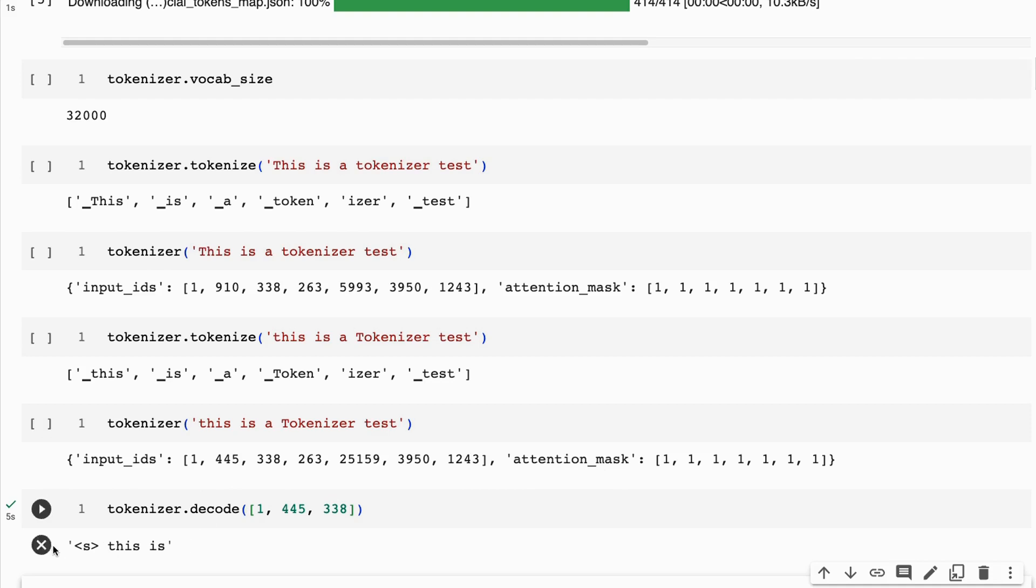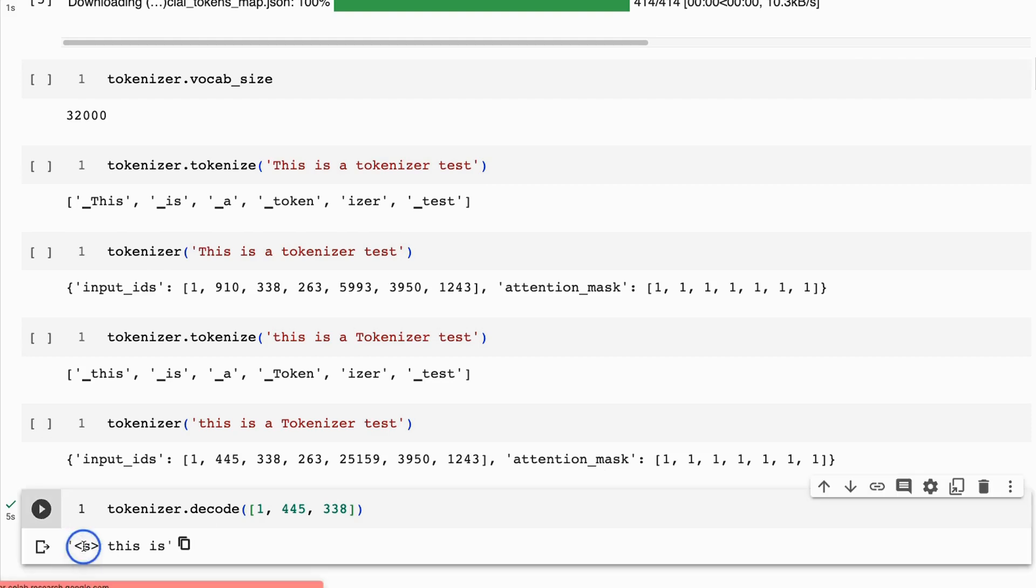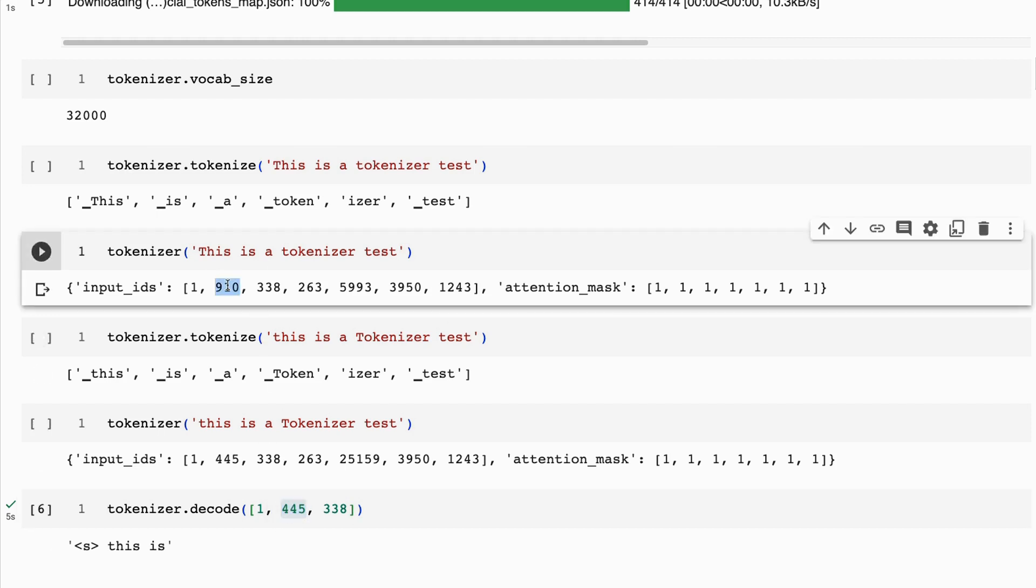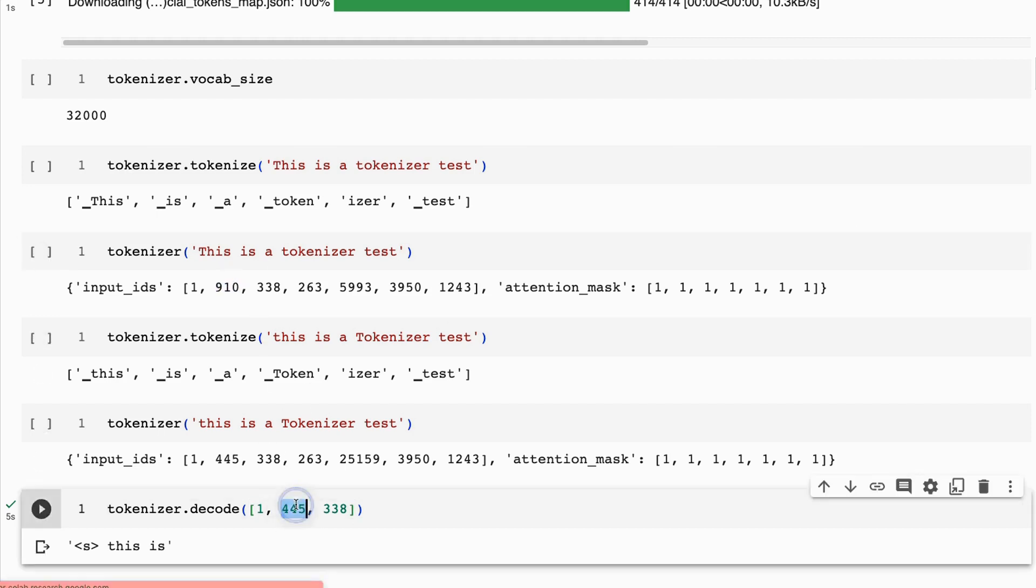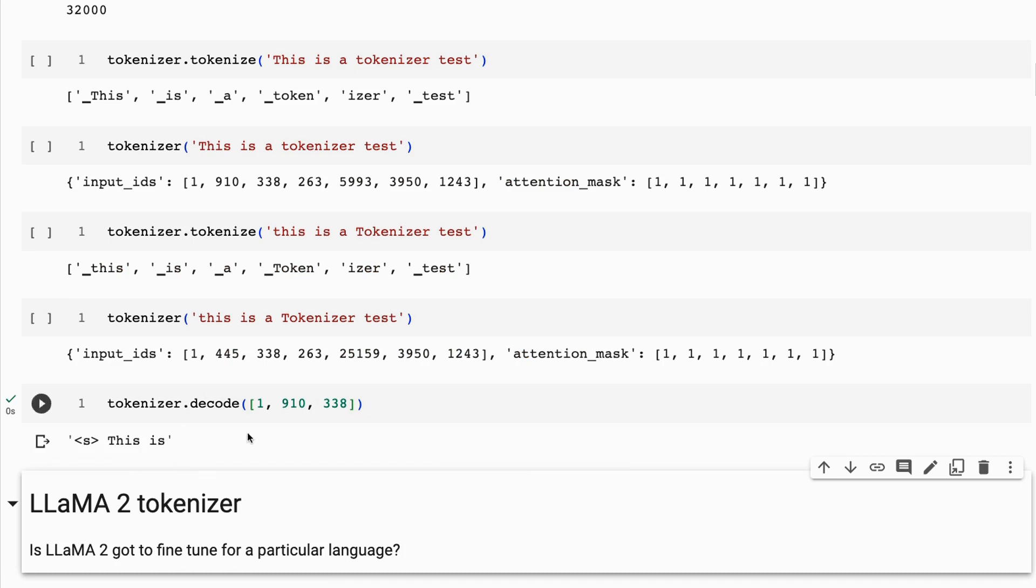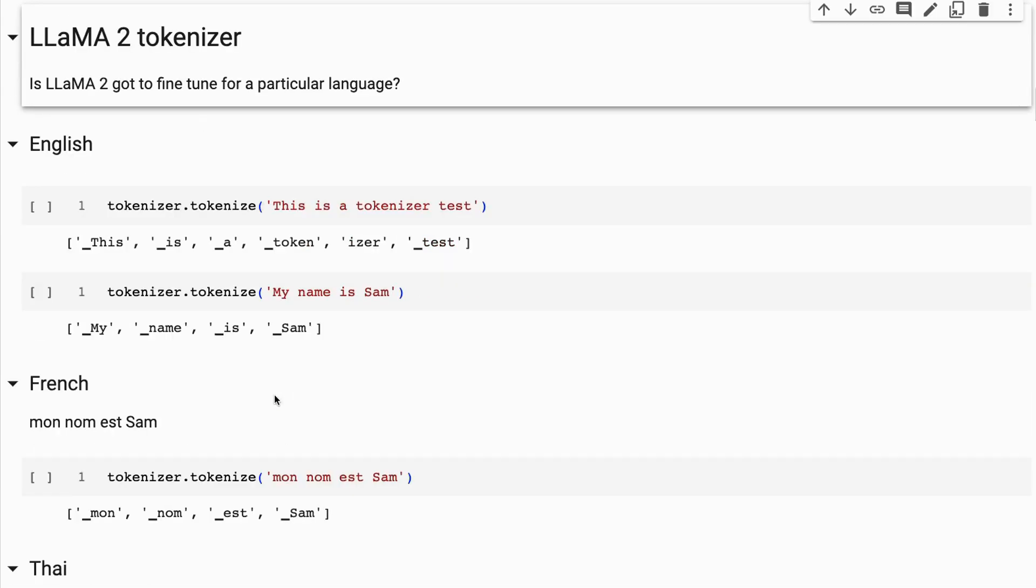By doing a tokenizer decode, you can see that I can basically take the numbers and convert them back to words. The one is our start token. Then we've got 'this is', and we can see that 'this' with a capital T is going to be different, right? It's going to be nine. These are just the token numbers. There are 32,000 of these tokens.